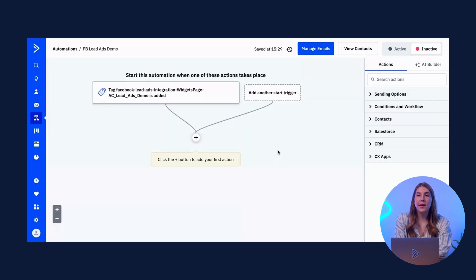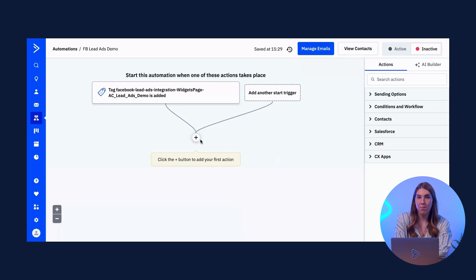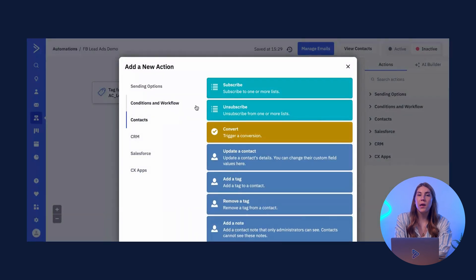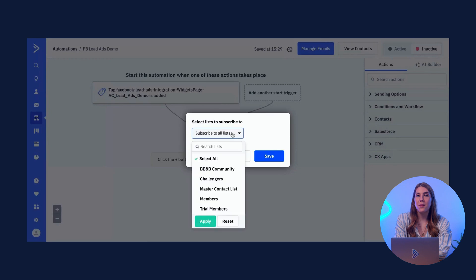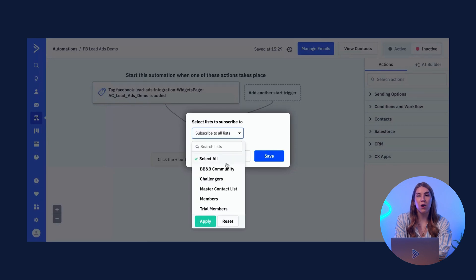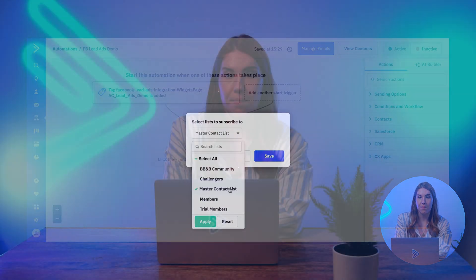The integration does not automatically add to a List in ActiveCampaign, so once you set up the appropriate trigger for your business, we recommend using the Subscribes to a List automation action if needed.